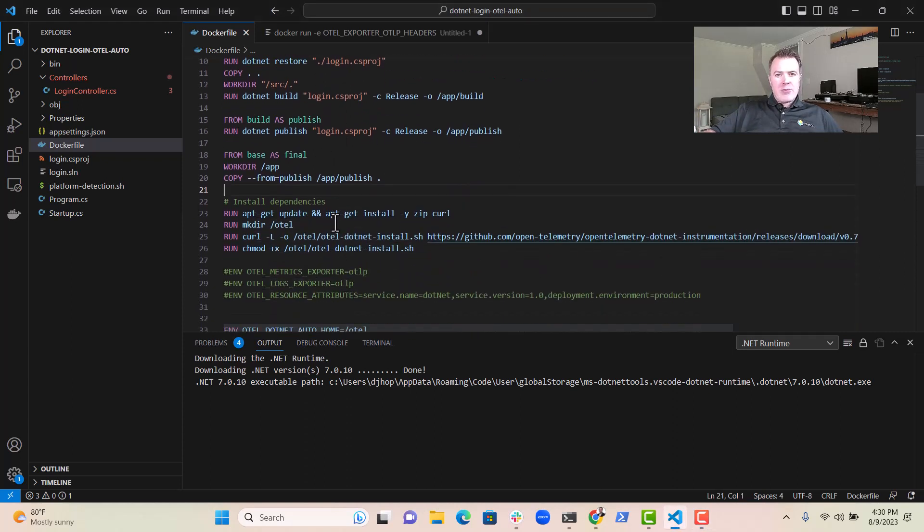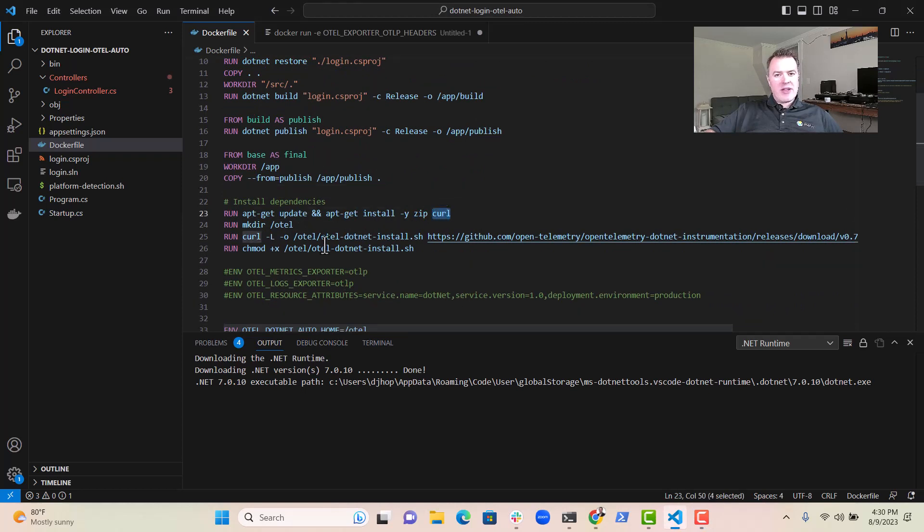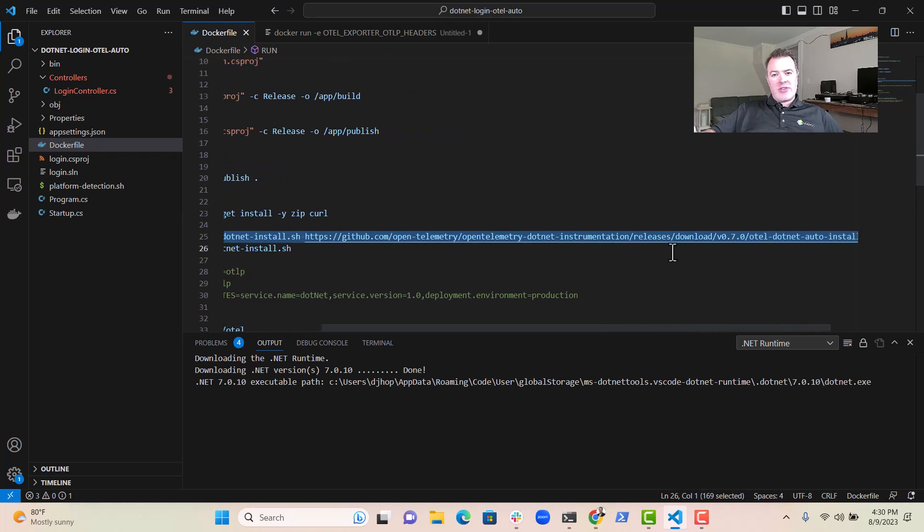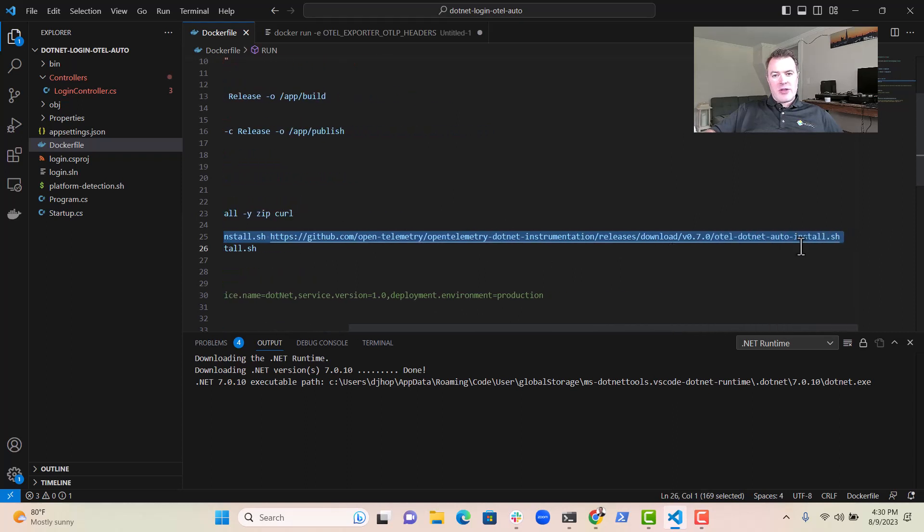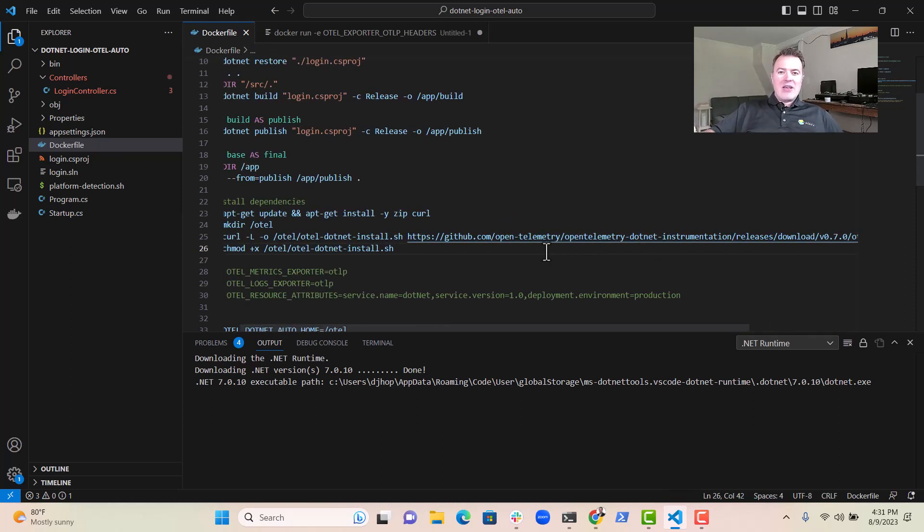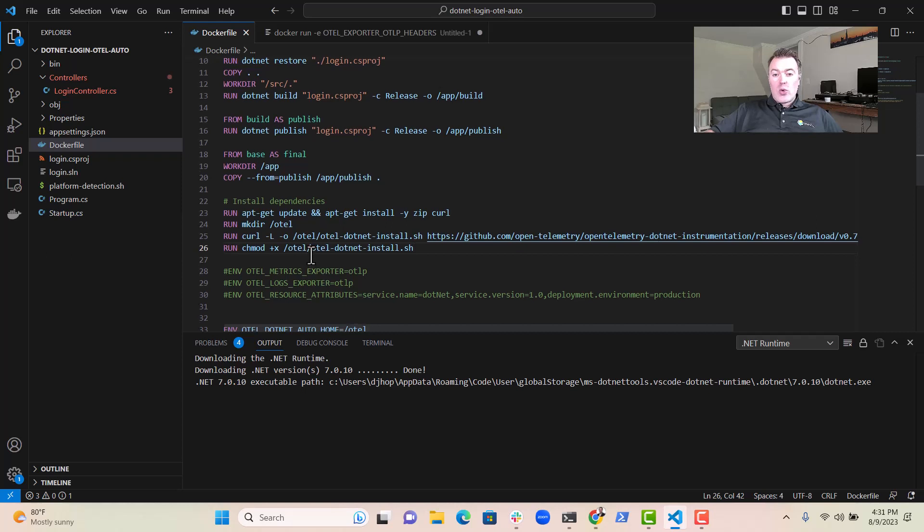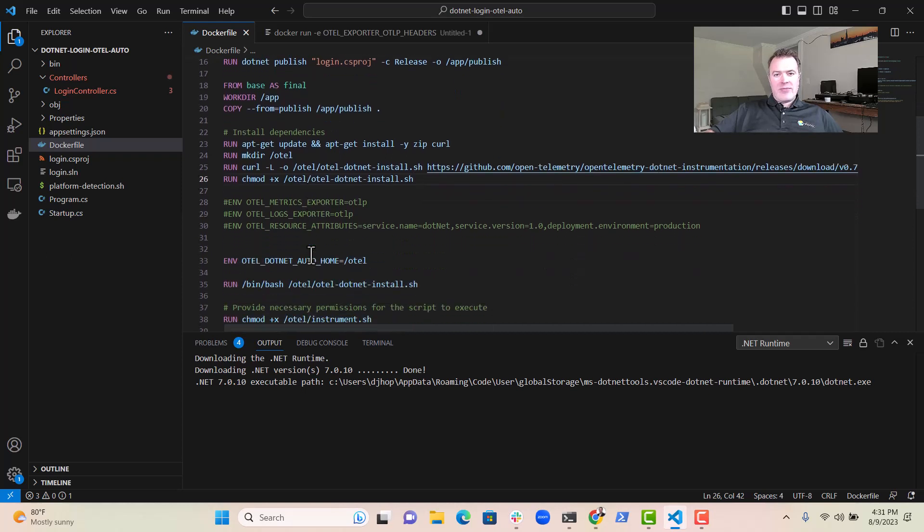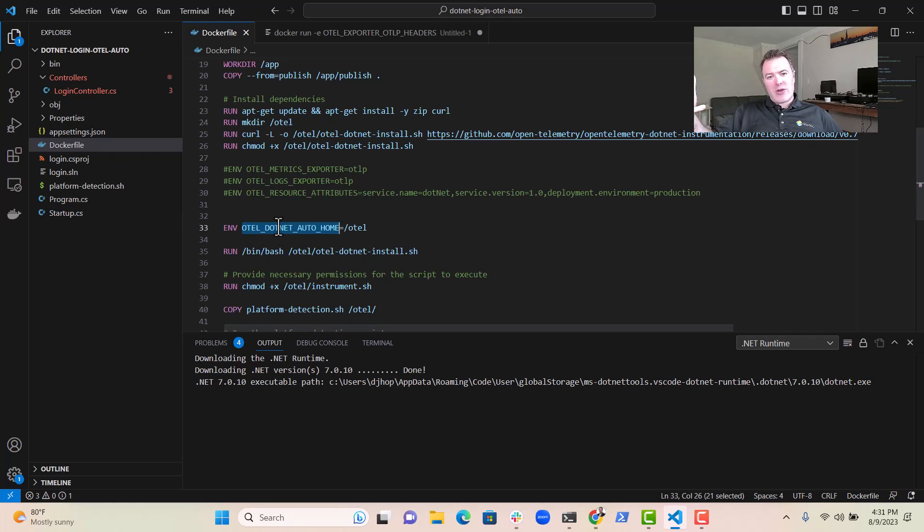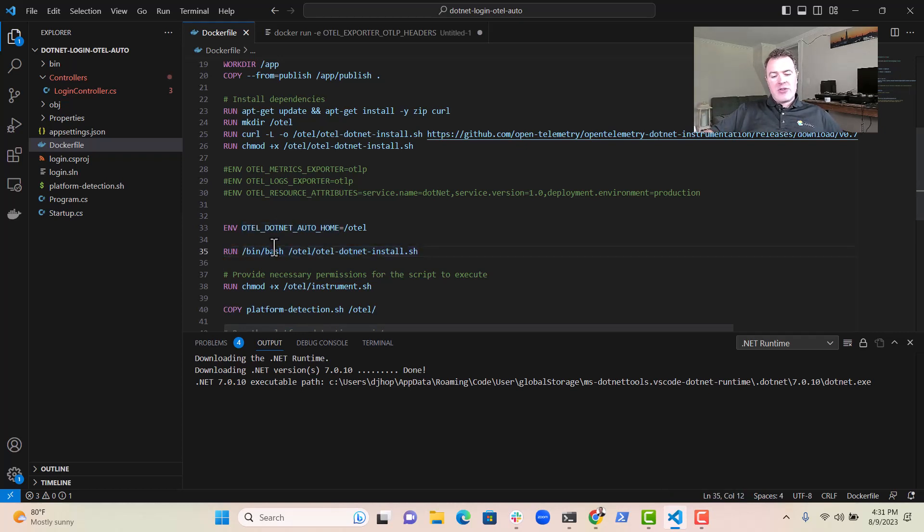Then we install updates and get a copy of curl downloaded. There we download the .NET instrumentation. So we can download a shell script that will install the .NET profiler. So we then install it. And we set up the .NET home, the home where that profile is going to be installed. We do the installation.